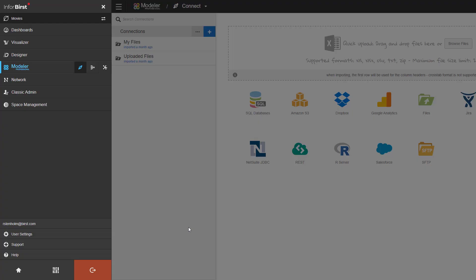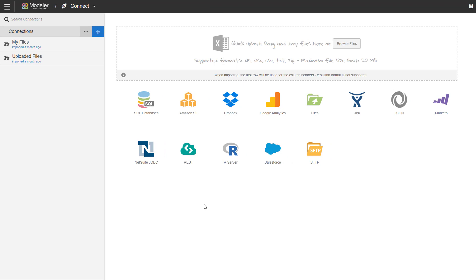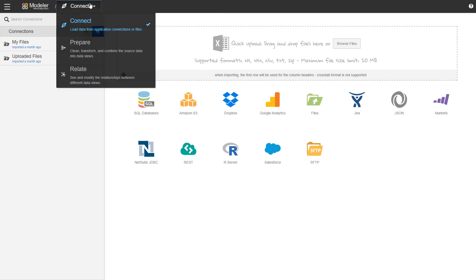I have logged into my Burst environment and made sure I'm in the right space. Next I need to move to the prepare module. I can do that from the left pane with the modules or if I'm in connect already from the top.